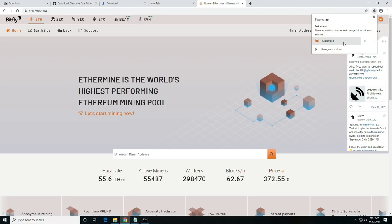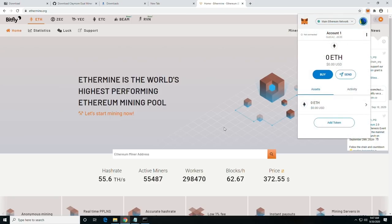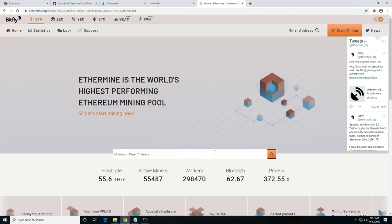Well, what we're going to do is go back to the pool website at Ethermine.org. We're going to open our MetaMask plugin, which is our Ethereum wallet. And we're going to copy the Ethereum address out of there. And then click Search.